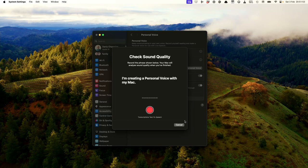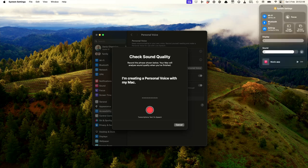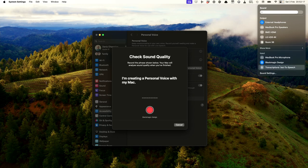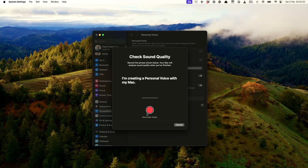You click continue and then I need to make sure that it's using the correct microphone. To do that I want to go into the system settings, hold down the option key when pressing the arrow on the sound section, and then I can choose the Blackmagic Design option, which is actually the microphone that I'm talking into now, plugged into my camera. I can press the record button and then record this test phrase to make sure that it can hear me correctly.